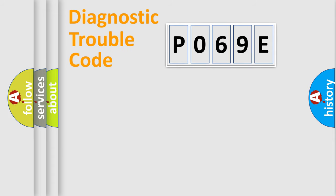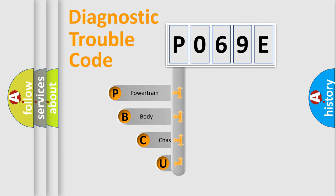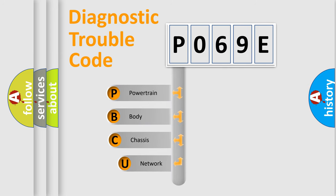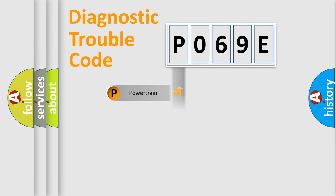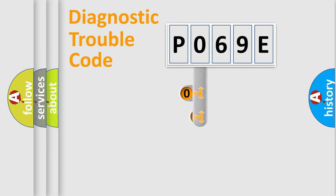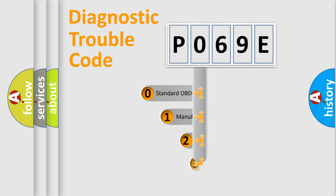First, let's look at the history of diagnostic fault code composition according to the OBD2 protocol, which is unified for all automakers since 2000. We divide the electric system of automobile into four basic units: Powertrain, Body, Chassis, and Network. This distribution is defined in the first character code.